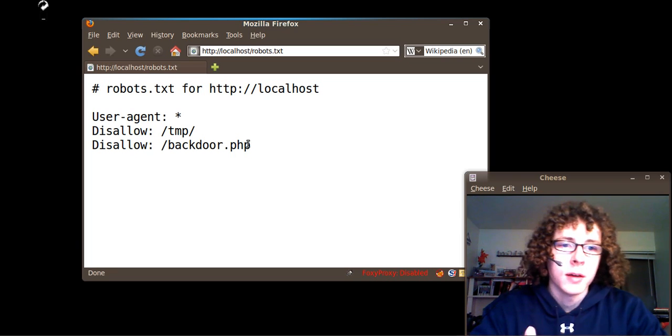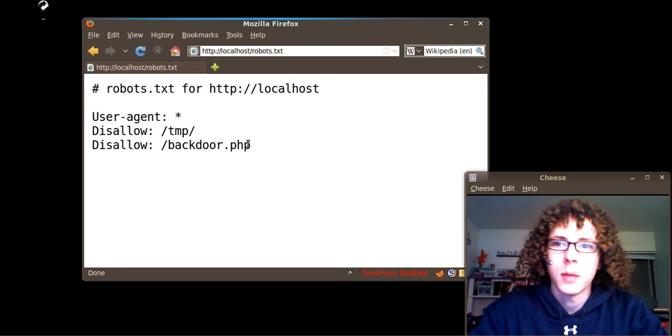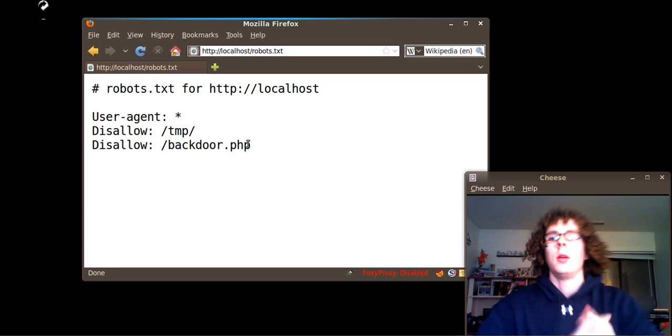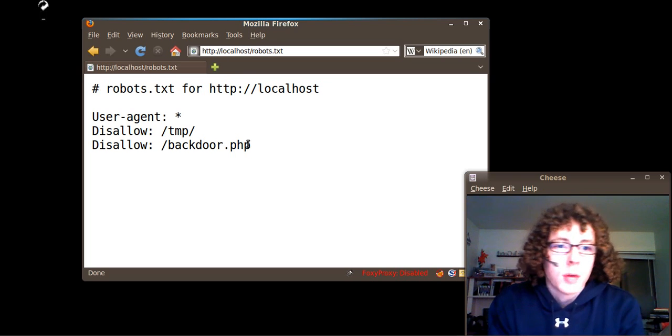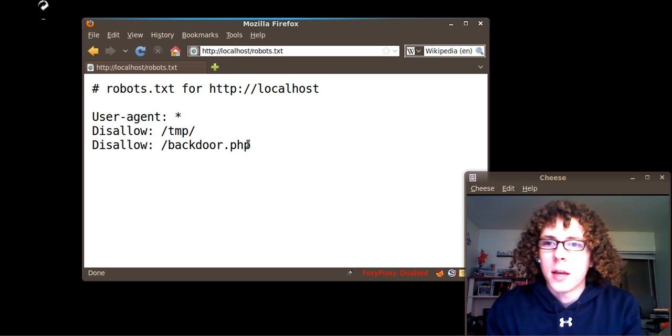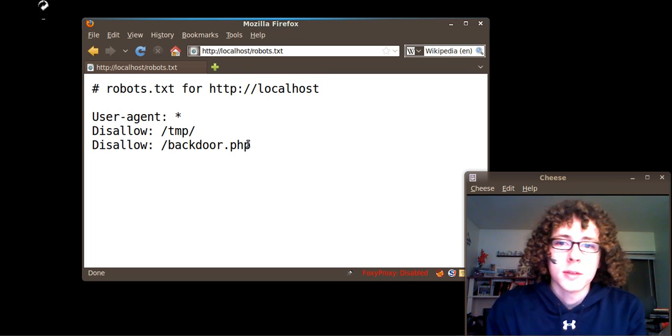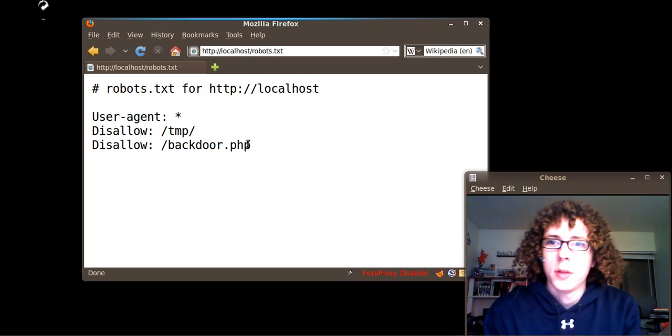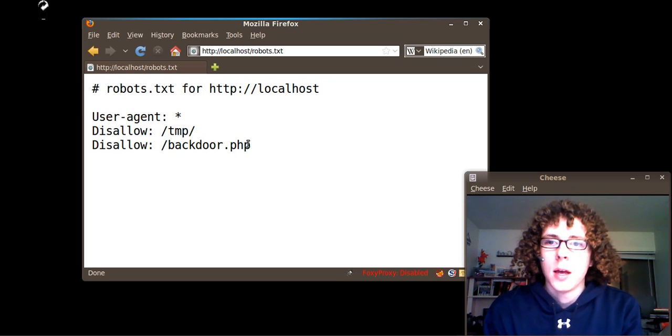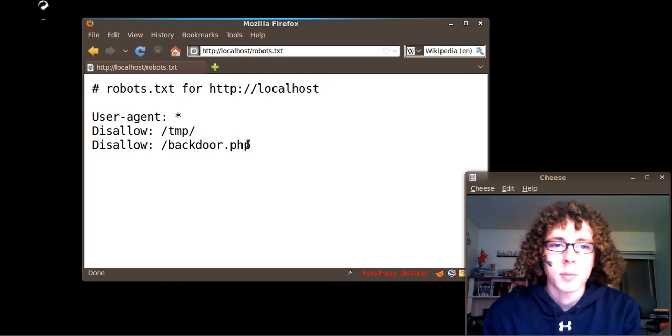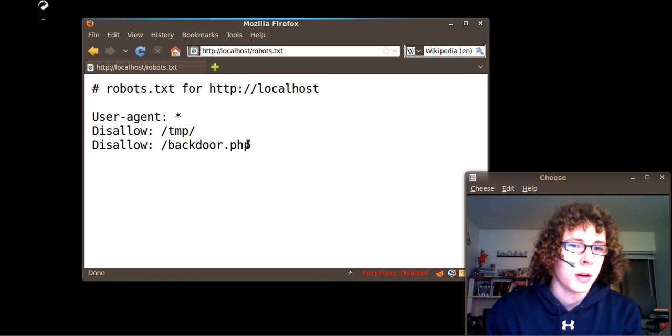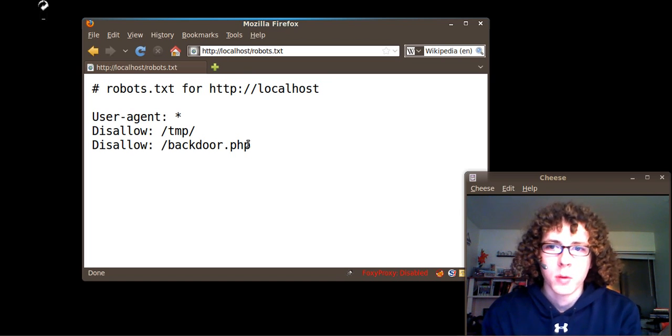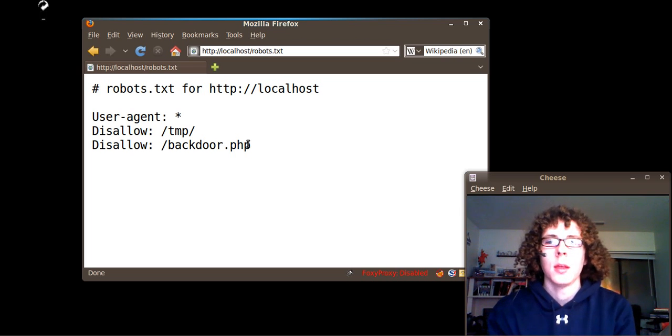These could be any files that the host or the web admins didn't want the spiders to find. But as an attacker, one of the things that they will do is look through these robots.txt files on various sites to pull out potential useful information. If they don't want it on Google, then maybe it's something worth knowing as an attacker.